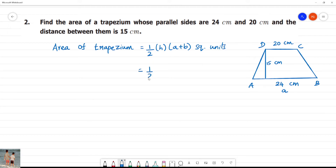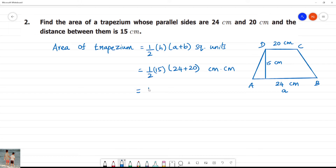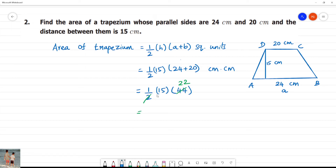So, that is equal to half. H is equal to 15. We add A plus B, which is 24 plus 20 equals 44, and half of 44 is 22. So, we get 15 multiplied by 22.